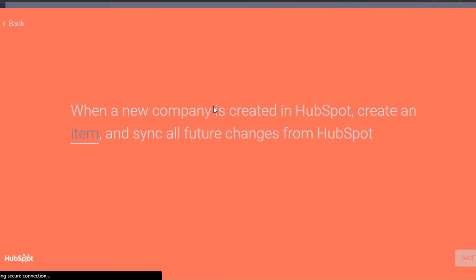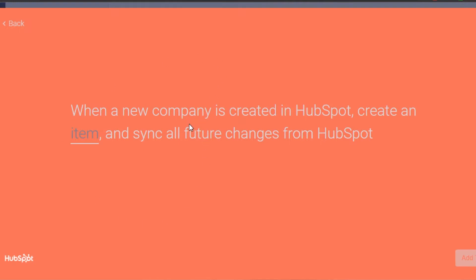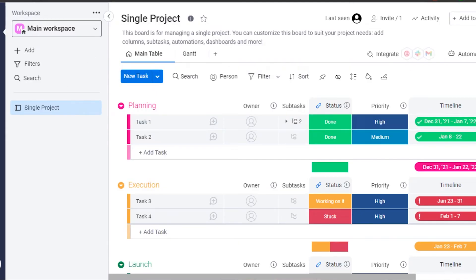You can see right here that when a new company is created in HubSpot, it will create an item and assign all the features. I'm going to click on go to board, then add to board, and my HubSpot item will be added to my monday.com. Whenever I add any item to my monday.com, it will be added on my HubSpot board as well. So these two are now integrated with each other. My HubSpot has been added to my monday.com.